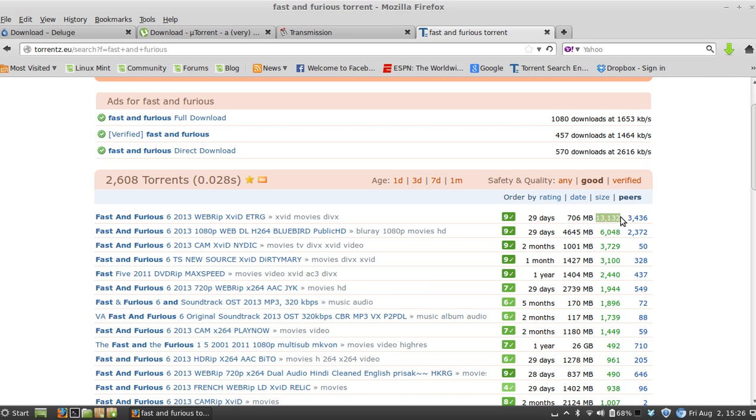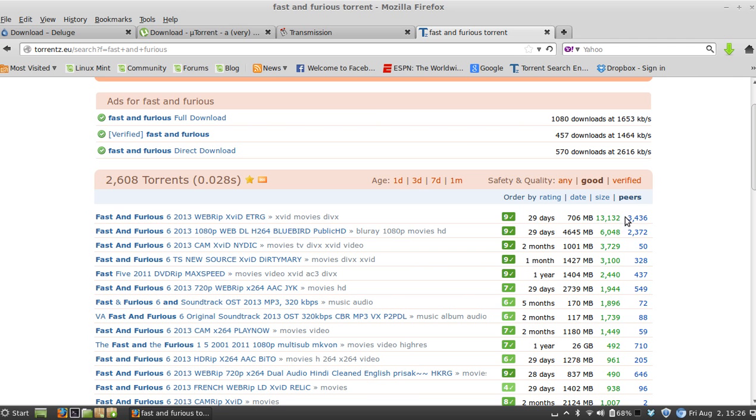After you search, you're going to look over here. This first number is seeders—these are the people who are redistributing this file for you to download. This second number is leechers—these are the people who are downloading the file. You want to find one where there's significantly more seeders than leechers. This first one looks relatively good.